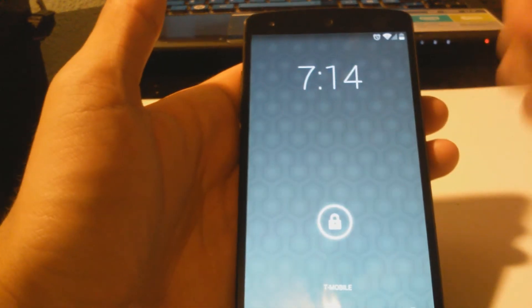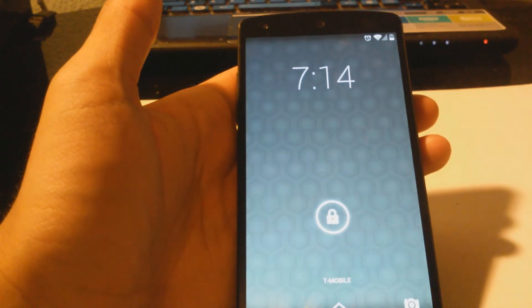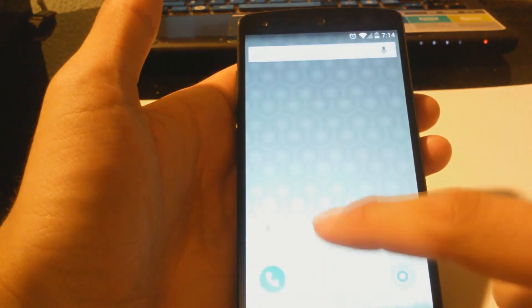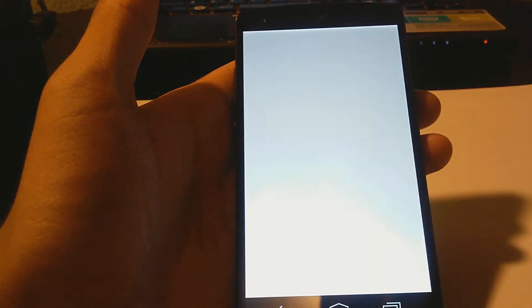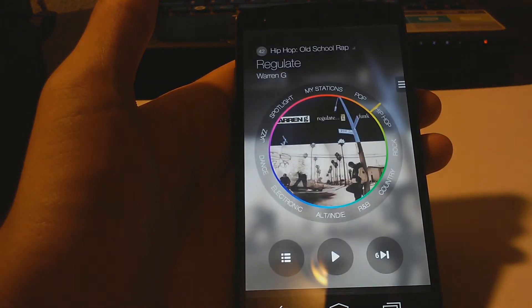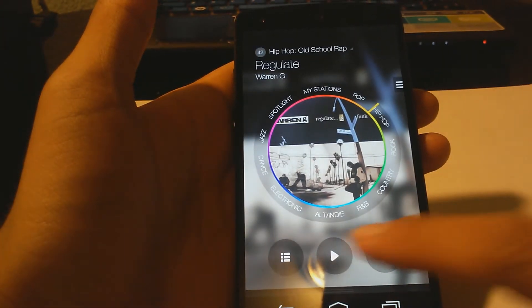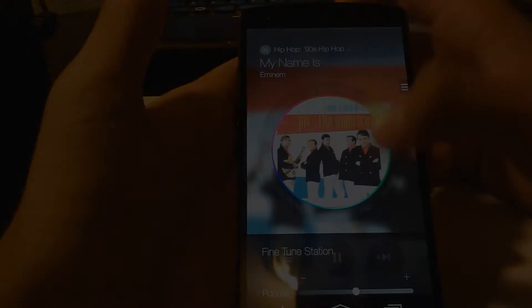Alright, now that your device has rebooted, go ahead and open up Milk Music and it should work.